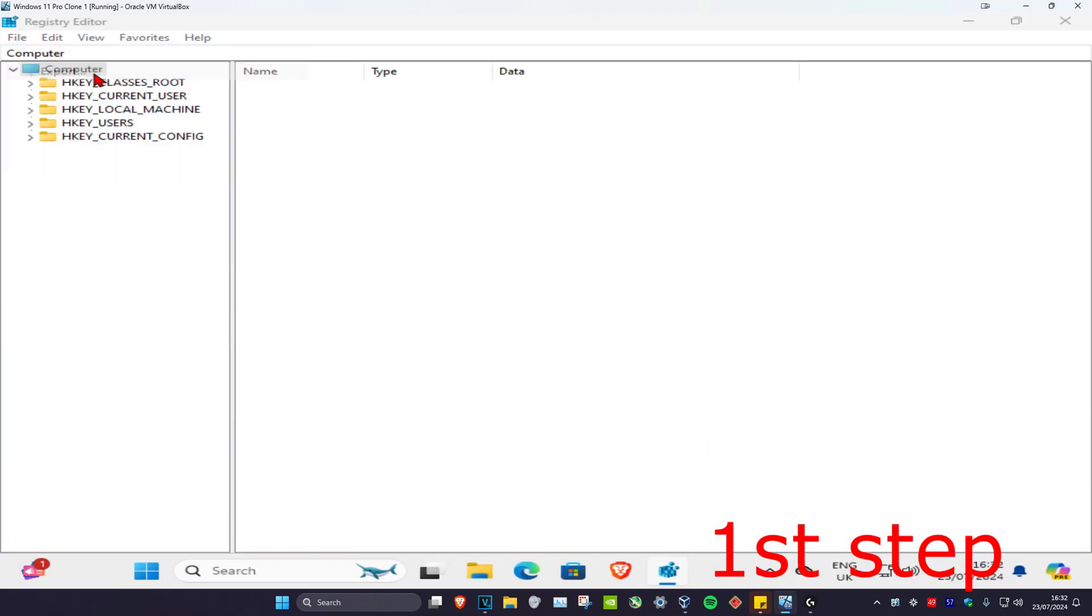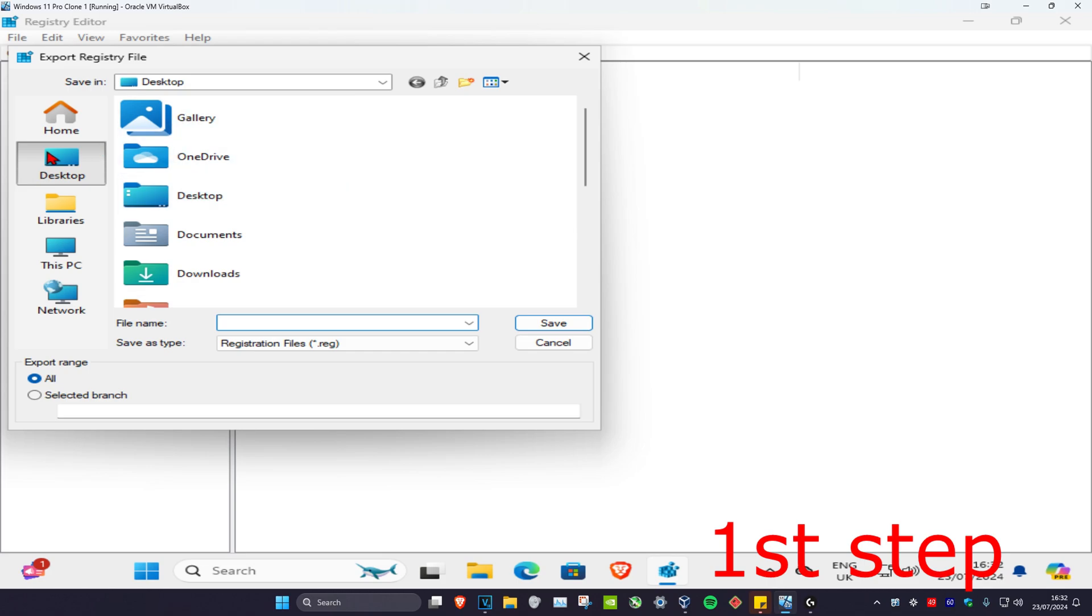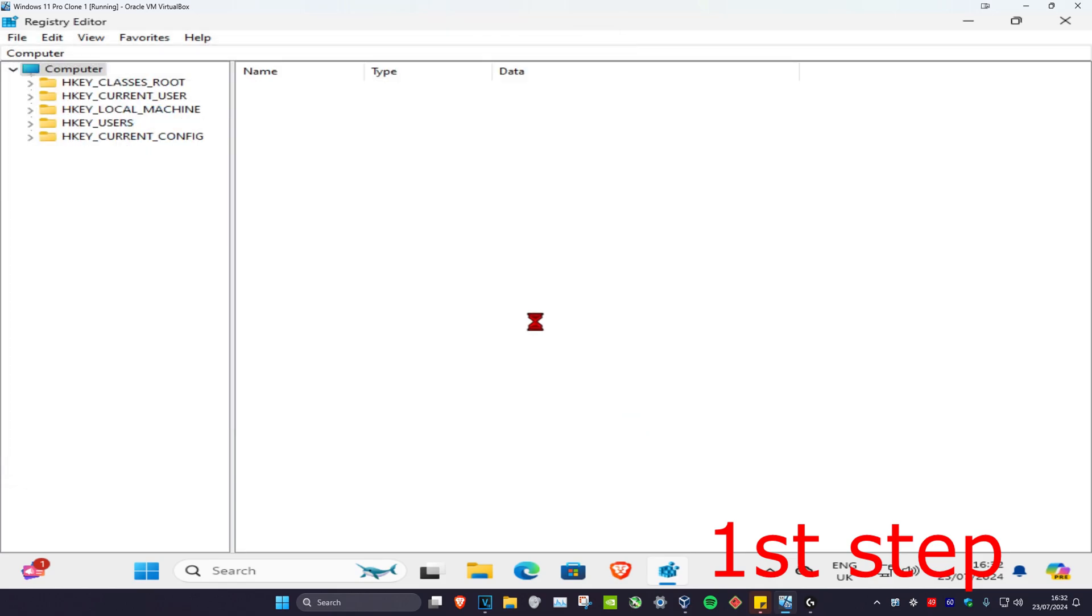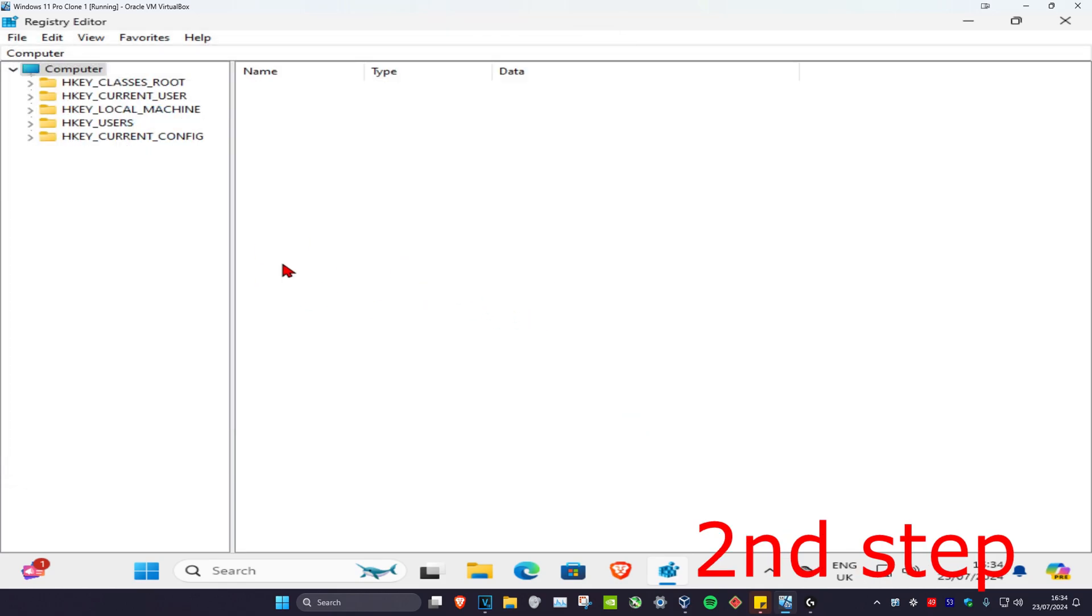And then you want to select your Desktop and just call this anything you want. I'm just gonna call it Registry Backup, and then click on Save. Wait for this to load, and now once you've done that you want to expand HKEY_CLASSES_ROOT.